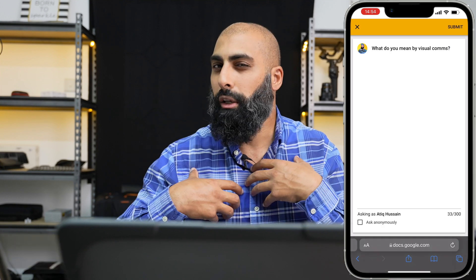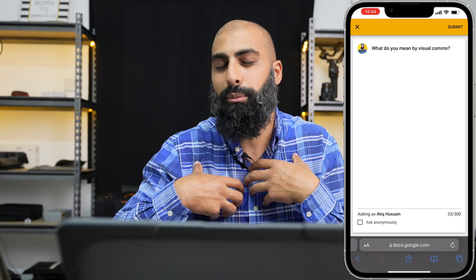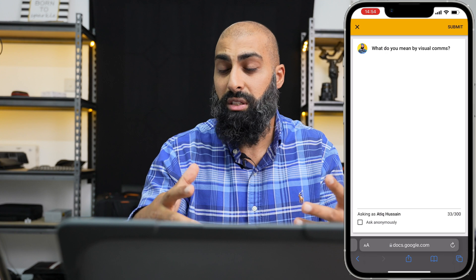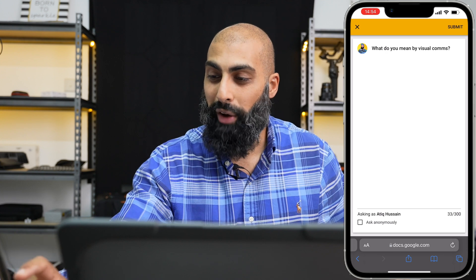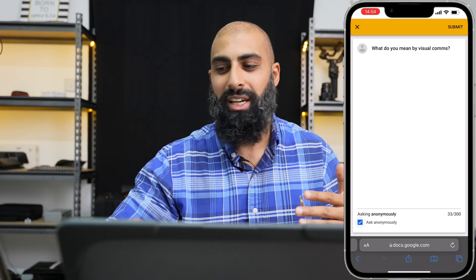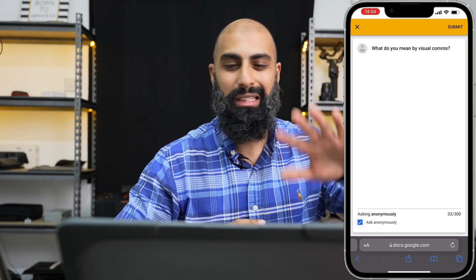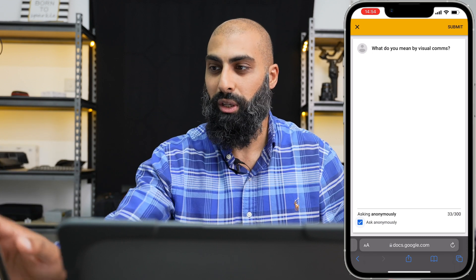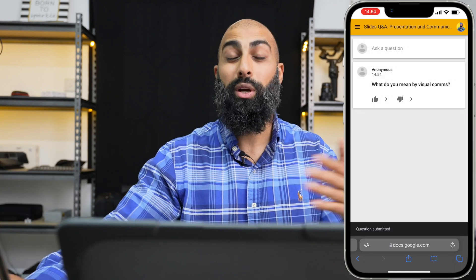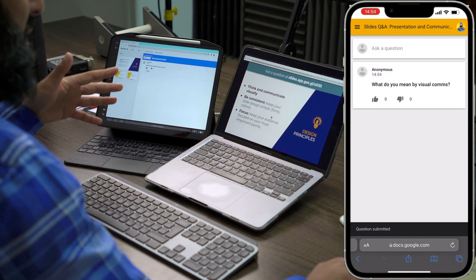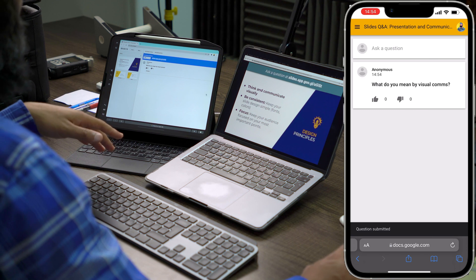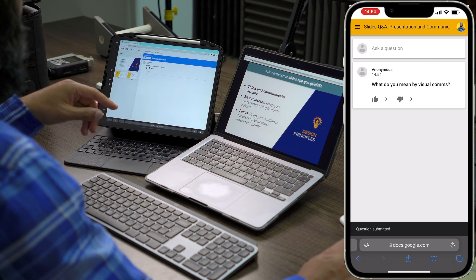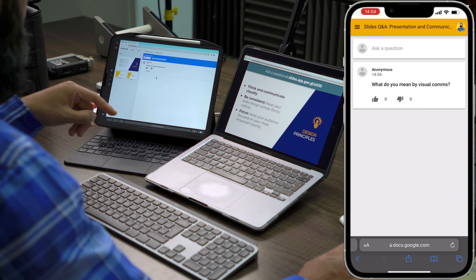Here's the thing — if I don't feel comfortable sharing my question in a large audience, I have the option to ask anonymously, so the presenter or the room doesn't know who's asking. I'll go ahead and submit, and that question is asked anonymously. Now I can see this question pop up in my Presenter View — it says: what do you mean by visual communication?